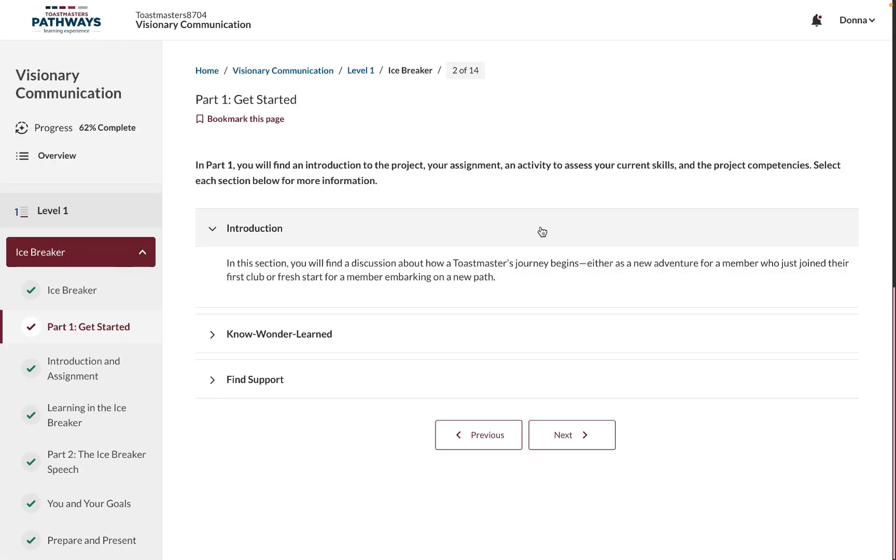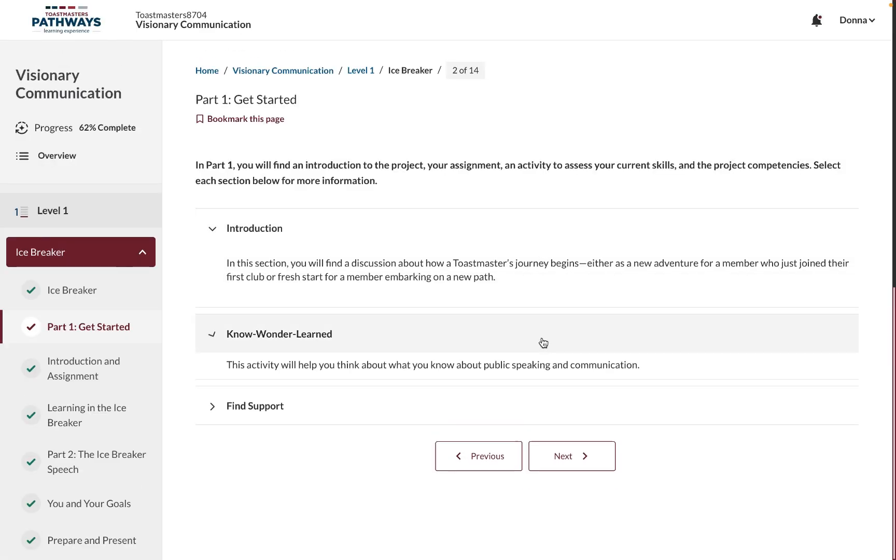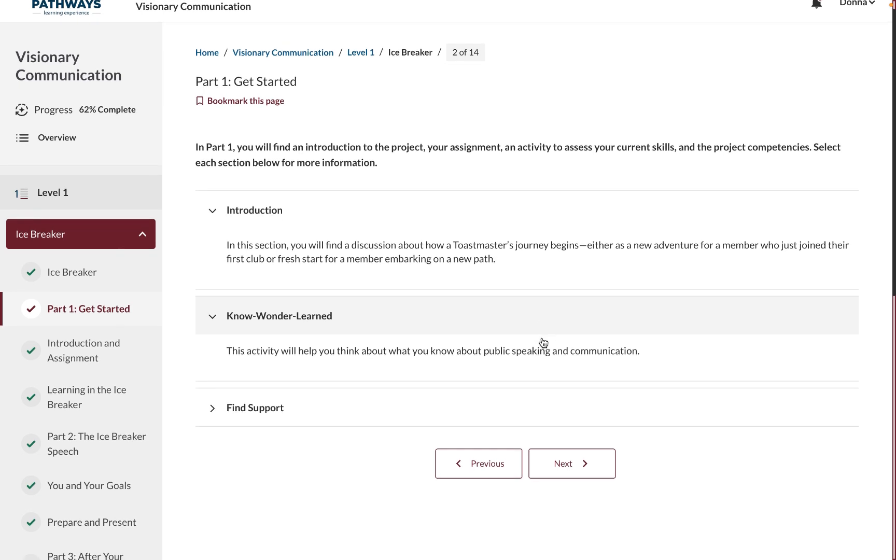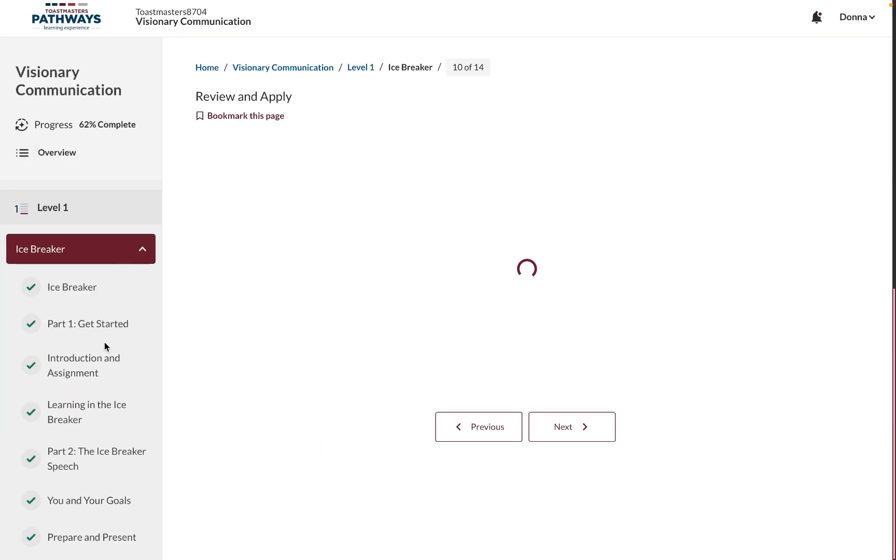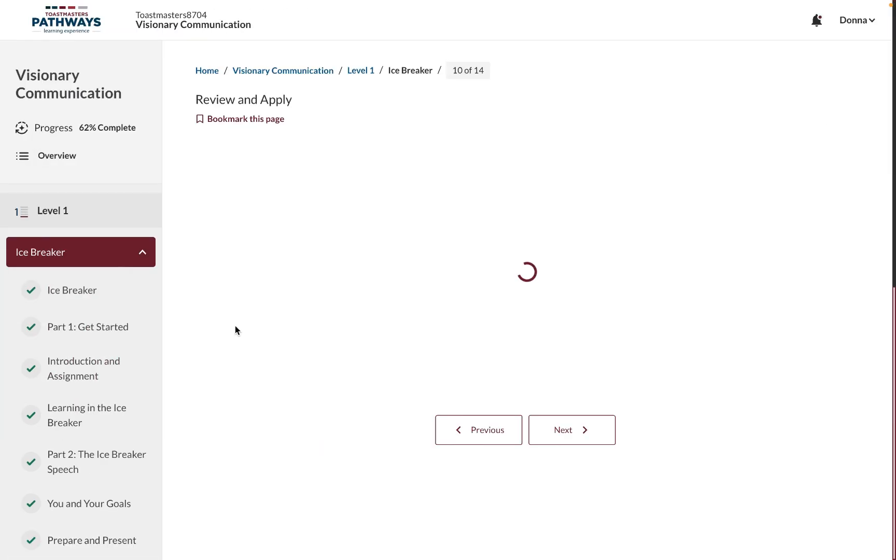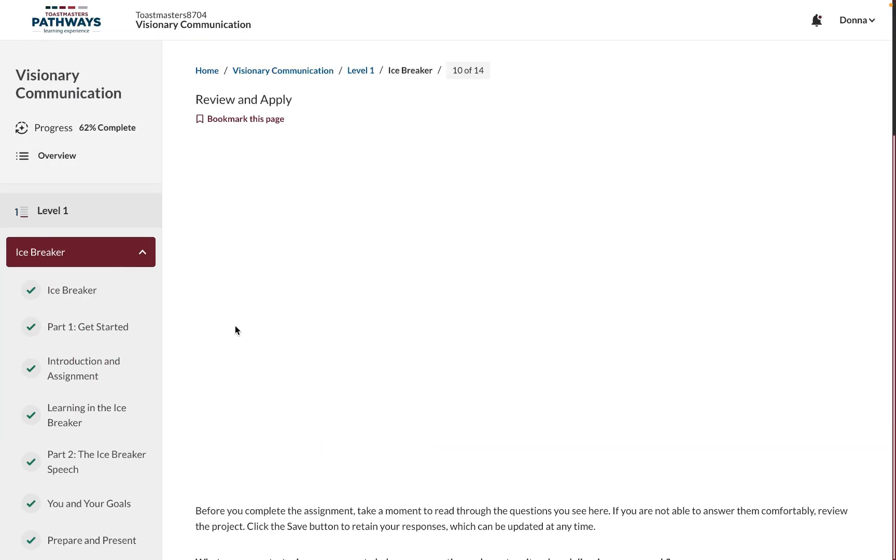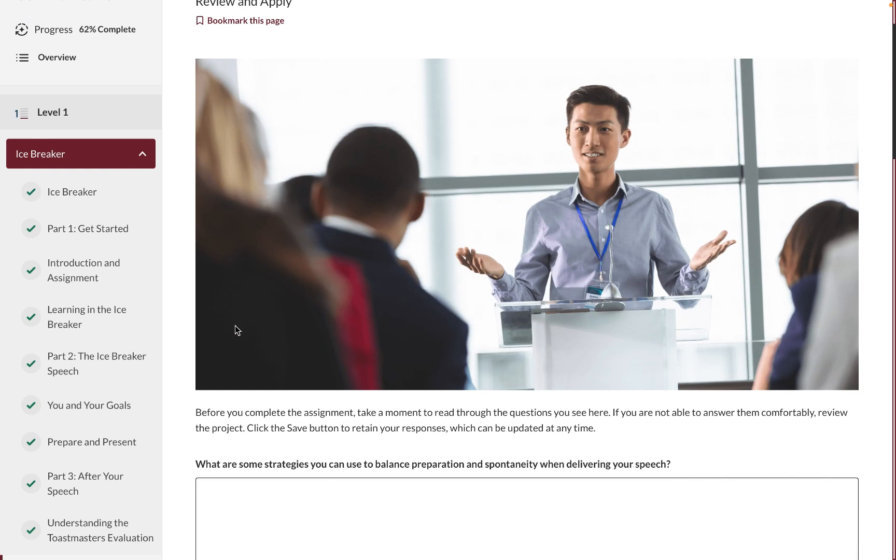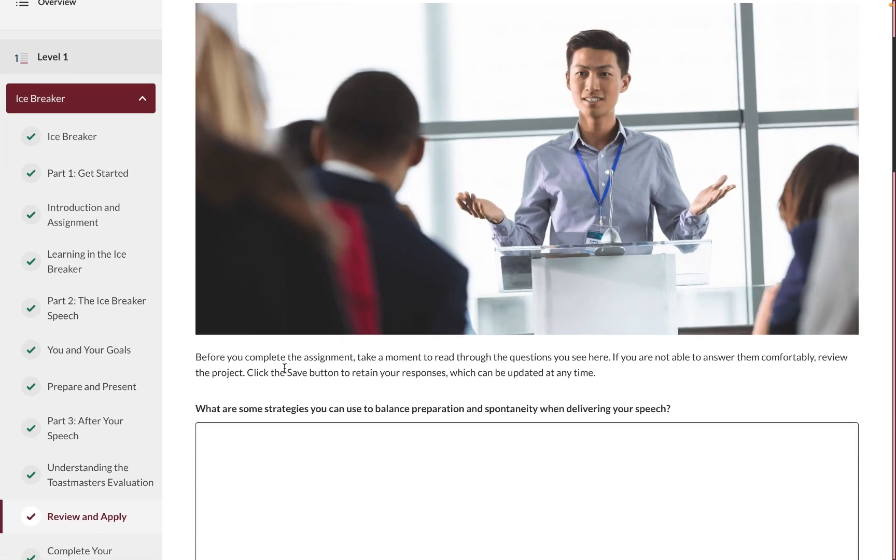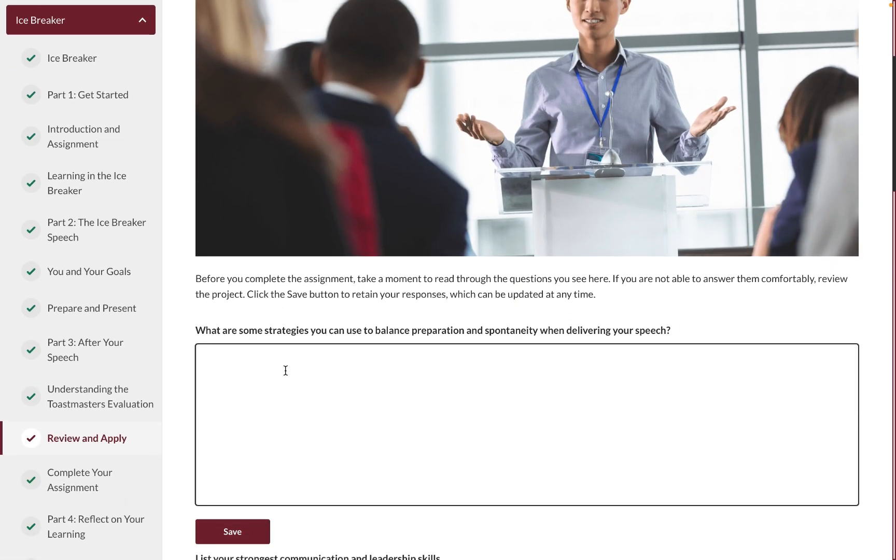These have drop-down menus like the previous version. If you're done reading, you can go to Review and Apply. You can also write down the things you've learned, which is more interactive than the previous version.